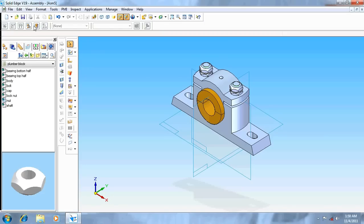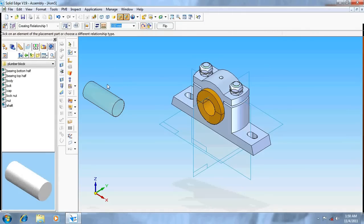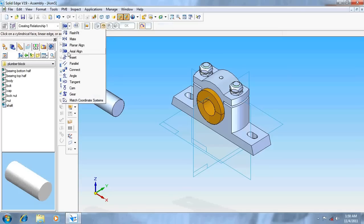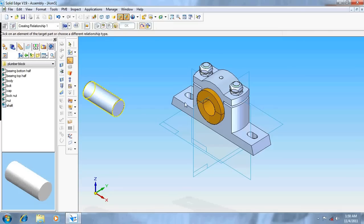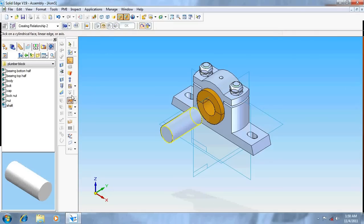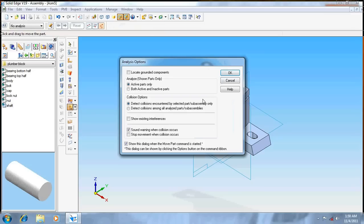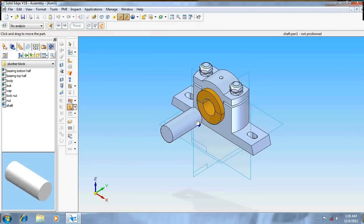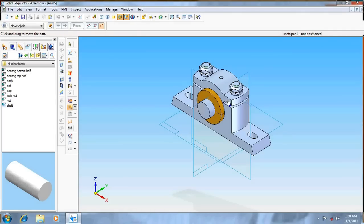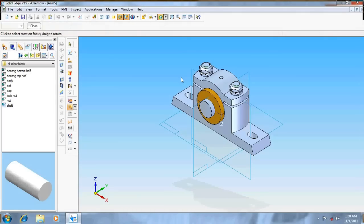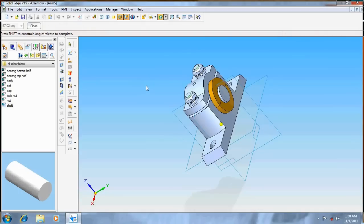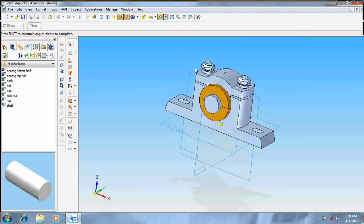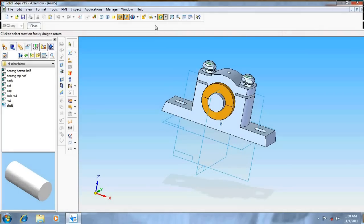Now take the shaft. Go for axial align, align this cylinder with this cylinder. Now we can move this to our convenience. See to it that it's visible on both ends. Now it's done.